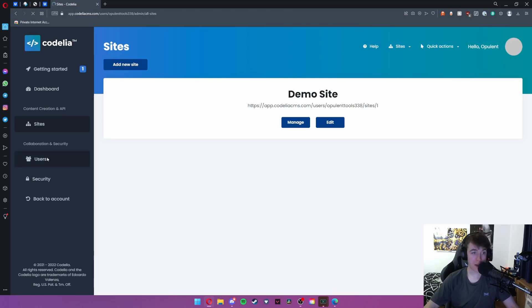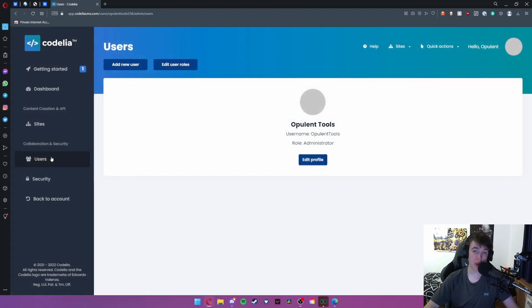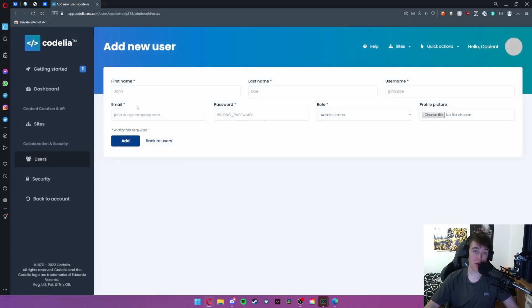We're going to quickly go to users. You can add new users and edit user roles. All you need to do is hit add new and this is the information we saw earlier.